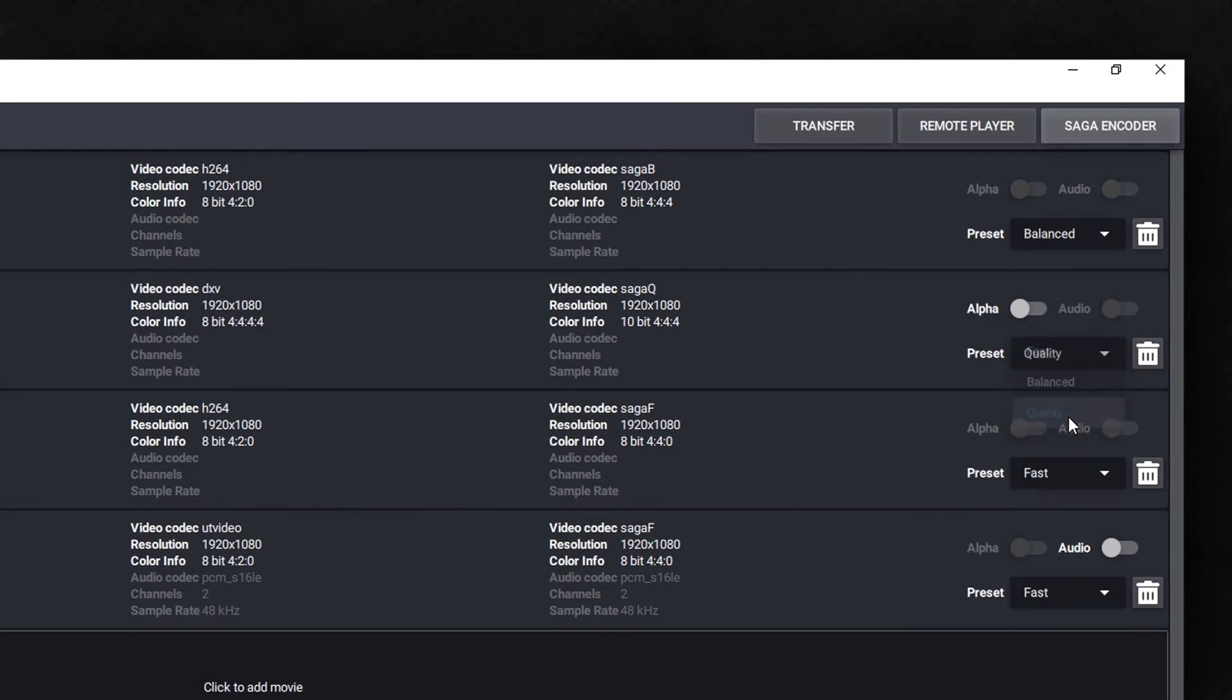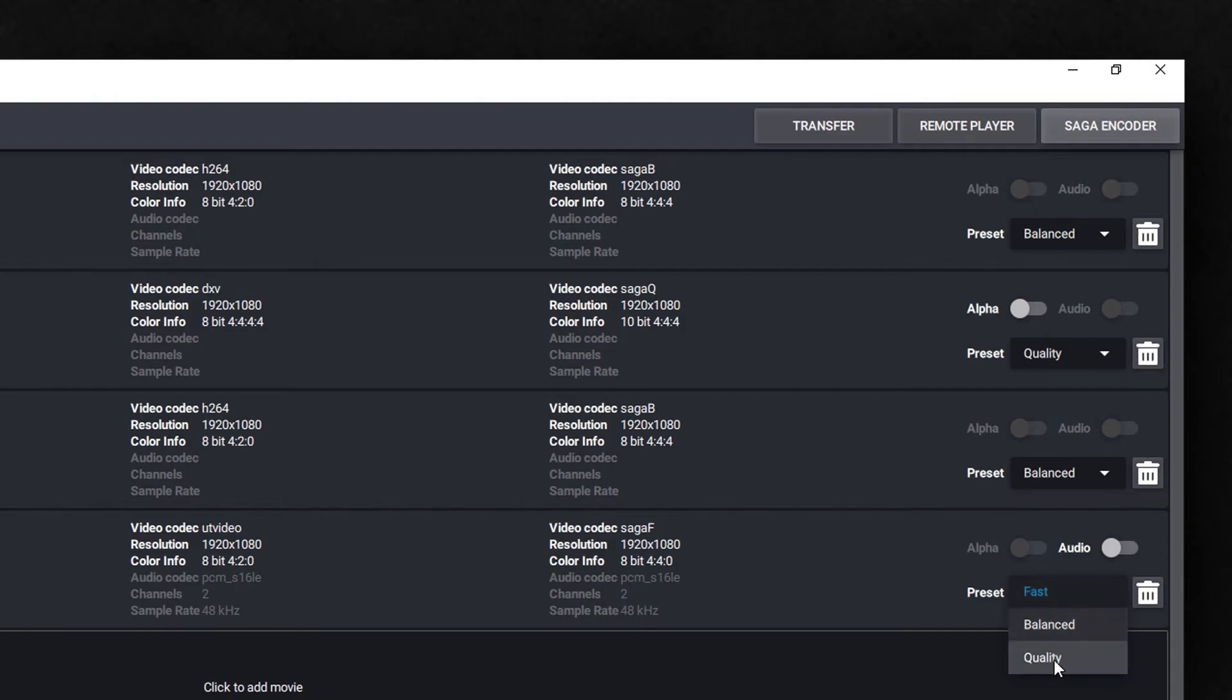The frame rate and resolution are kept identical to the source file. You can also remove alpha channels or audio for each clip if desired.